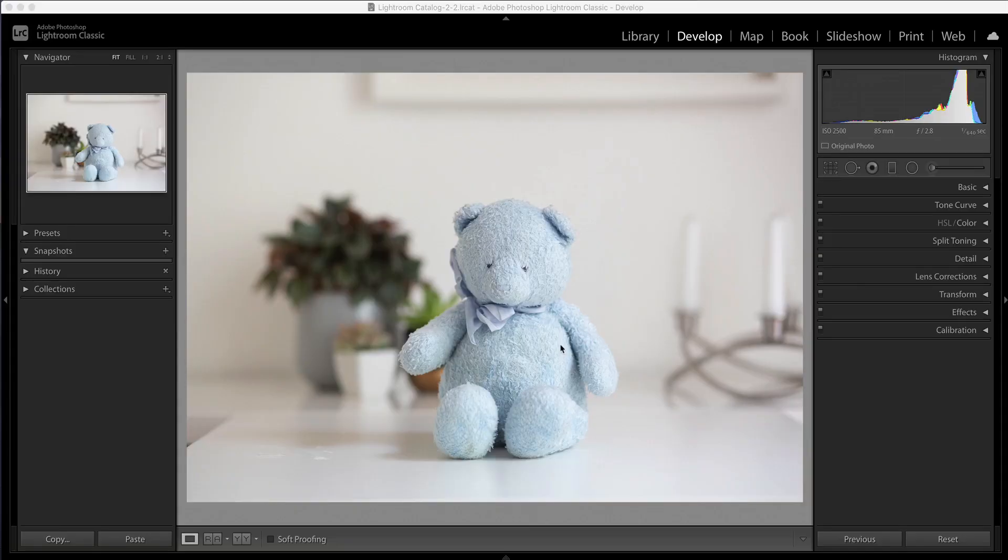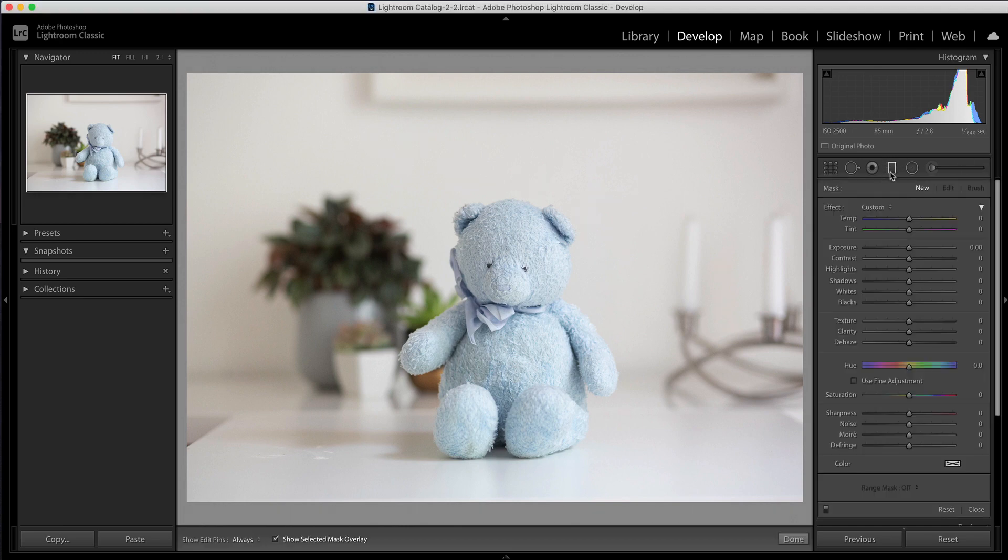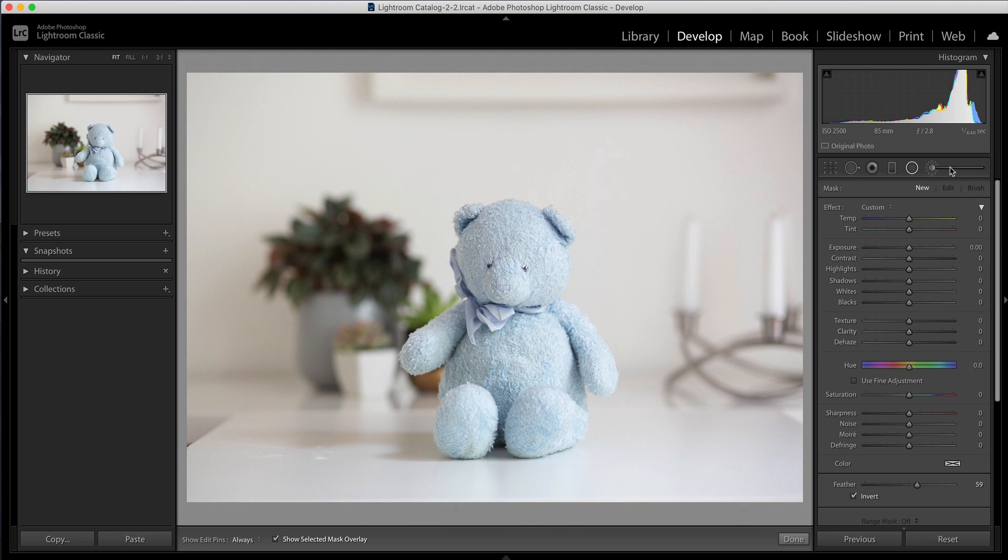So here we are in Lightroom and you'll find this Local Hue adjustment slider in the three local adjustment tools here in the adjustment panel. So you'll find this in the graduated filter, that's it there, the Hue slider, you'll find the same slider here again under the radial filter and again under the brush tool.